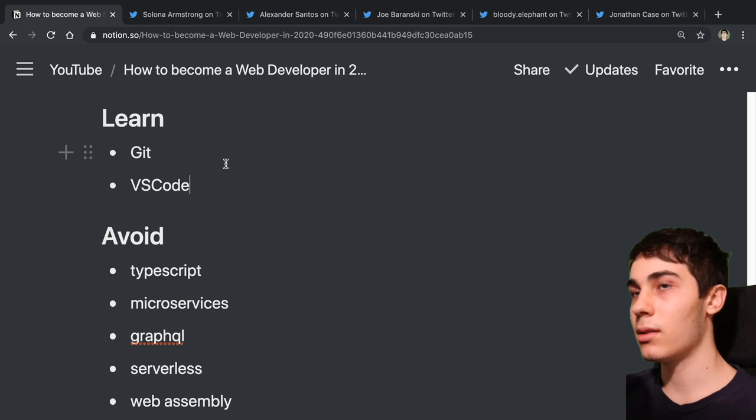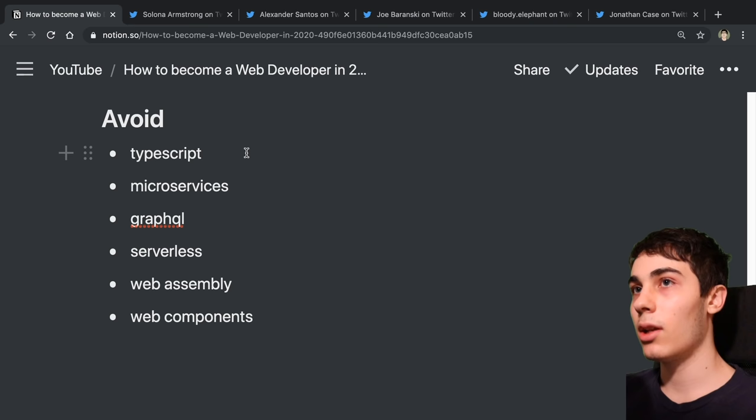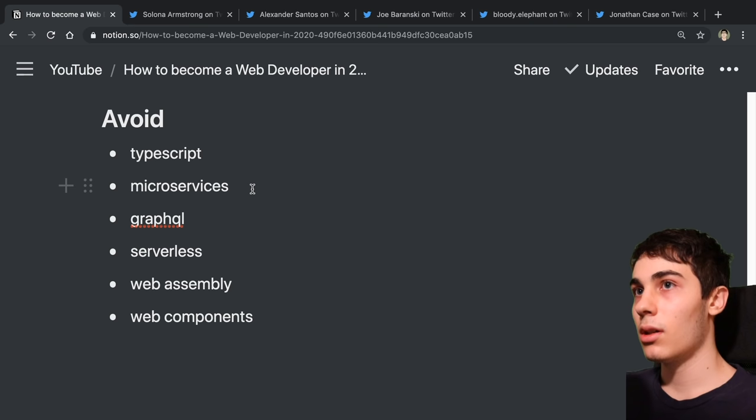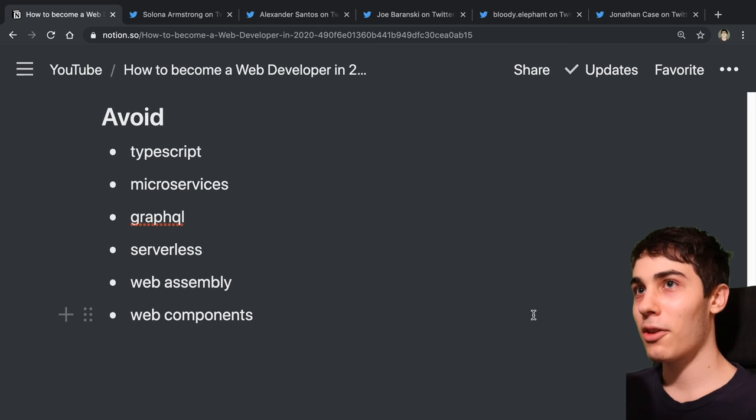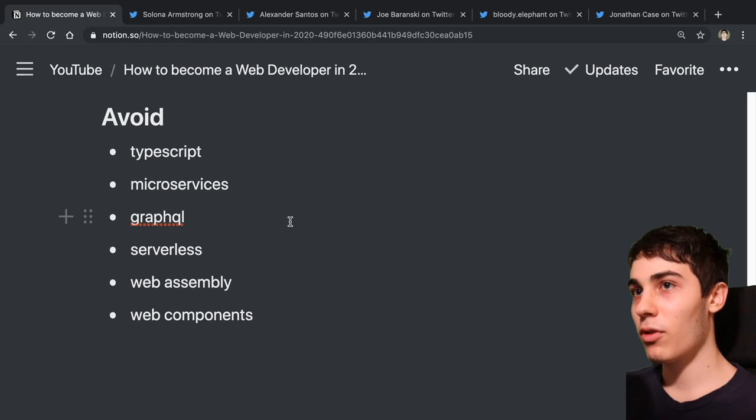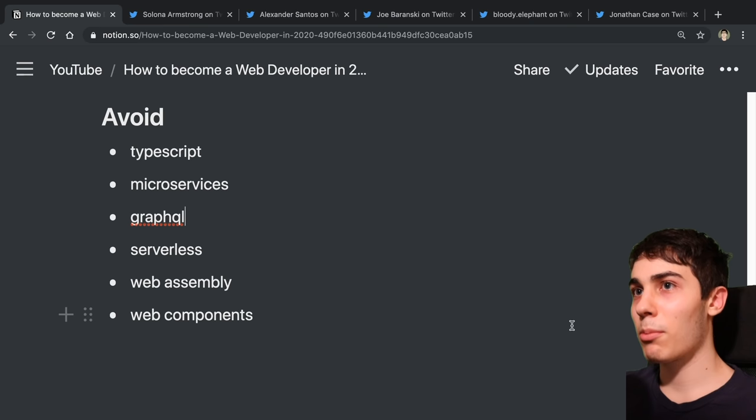I also want to mention some things to avoid. These are buzzwords and popular things right now which I don't think are necessary to learn right away. The first one is TypeScript, microservices, GraphQL, serverless, web assembly and web components. You may run across these technologies or hear people talk about it. I love me some good TypeScript or GraphQL. I'm a big fan of them myself. But when you're first starting out and becoming a frontend or backend engineer, I highly recommend staying away from these because they are not necessary at first. But once you become comfortable actually building stuff, then you may want to explore some of these technologies.